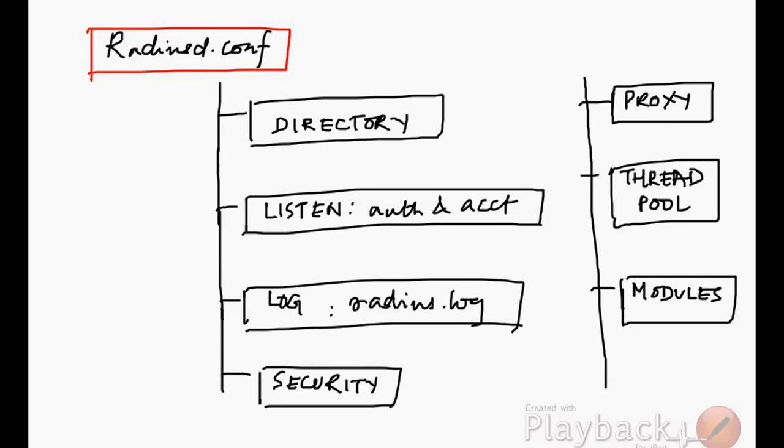This is the main configuration which maps the IP address and whether we are going to be using authentication as well as accounting, or just authentication, or just accounting for this RADIUS configuration file.